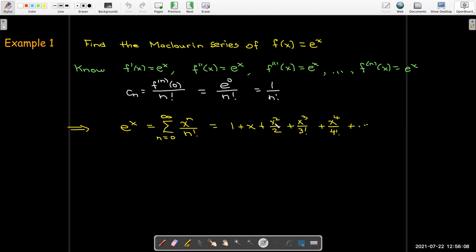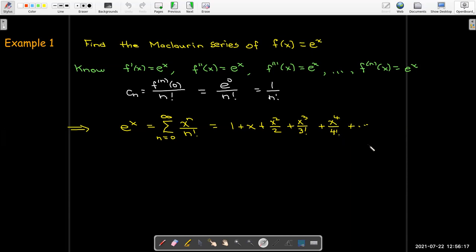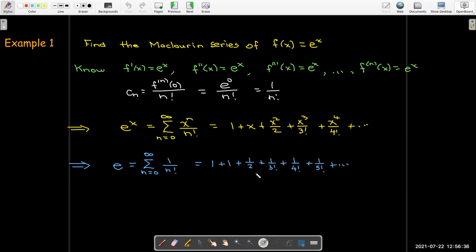That's just 1 plus x plus x squared over 2 factorial plus x cubed over 3 factorial plus x to the fourth over 4 factorial, and so on. If I choose x equal to 1, this gives us another way of calculating the number e: e equals the sum from n equals zero to infinity of all the reciprocals of the factorials — 1 plus 1 plus a half plus 1 over 3 factorial plus 1 over 4 factorial, and so on.